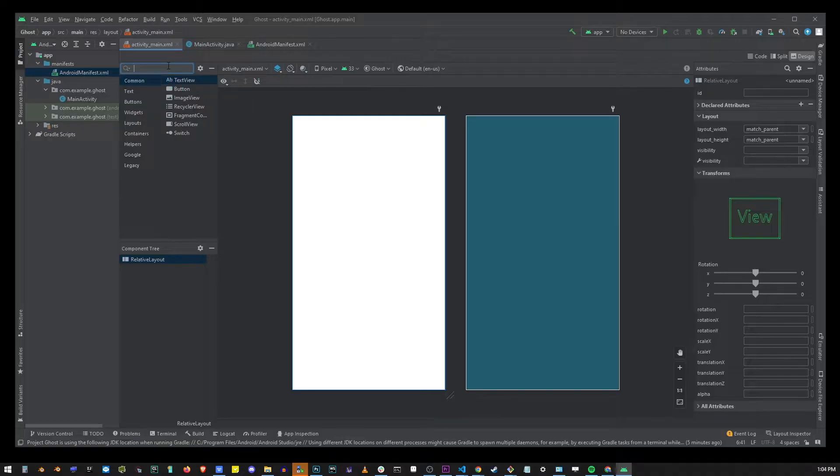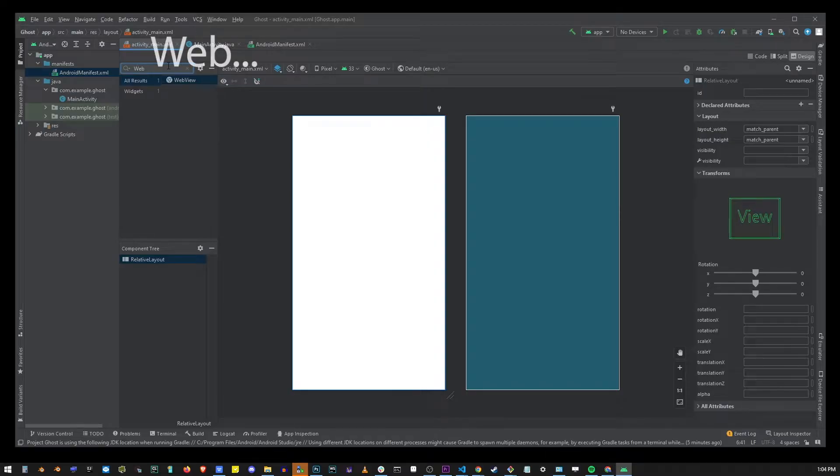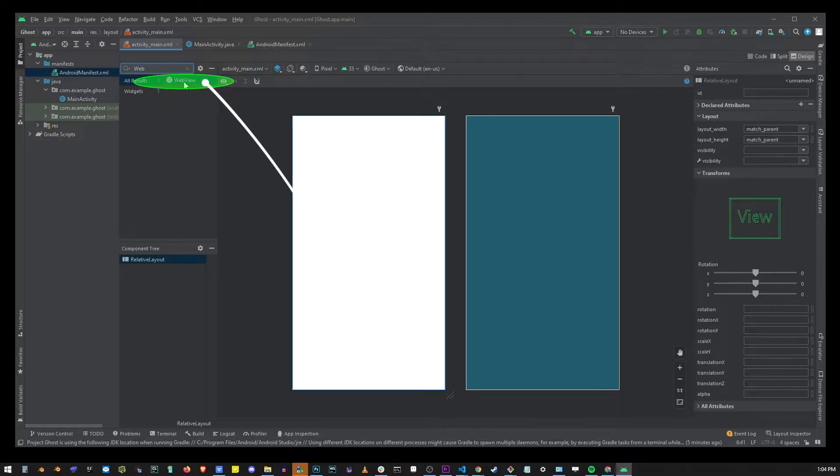So in this search start typing the word web because we're going to look for the web view component. Now click and drag the web view component into this box here.